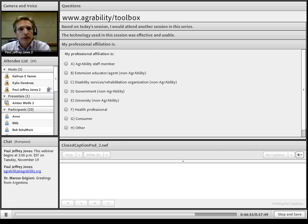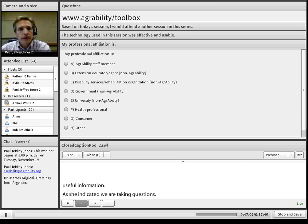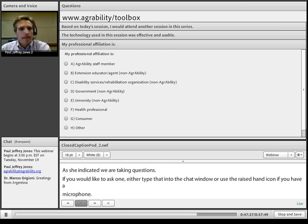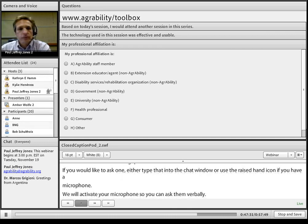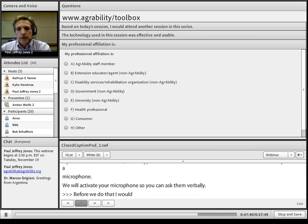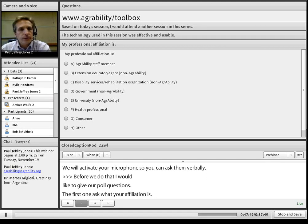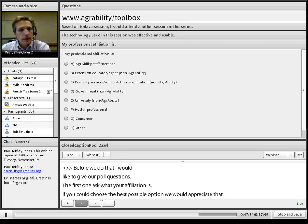Thanks so much, Amber, for that very useful information. We are now taking questions — please type them in the chat window or use the raise hand icon. Before Q&A, I'd like to give our four quick poll questions. The first asks about your affiliation — please choose the best option. If more than one person is viewing at your site, please note that in the chat window so we can get an accurate count of participants.